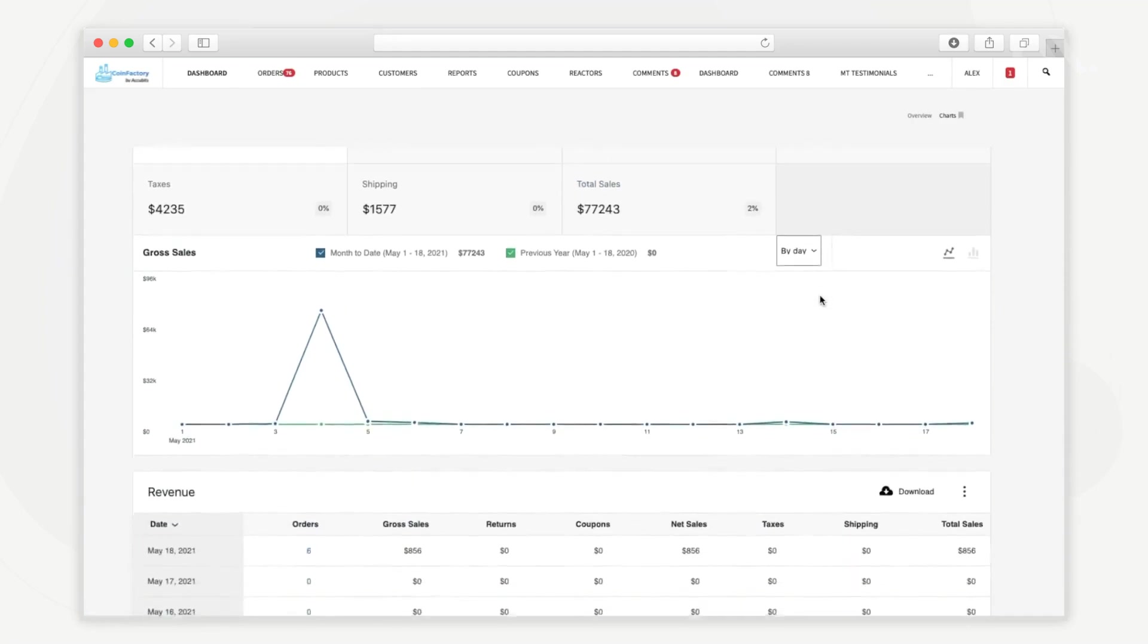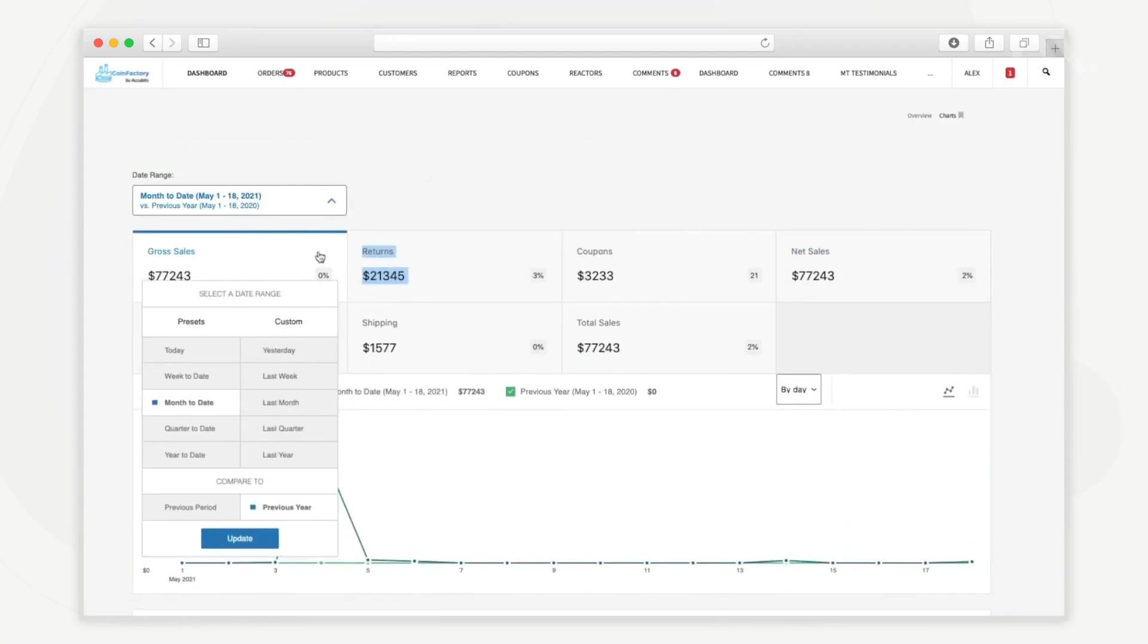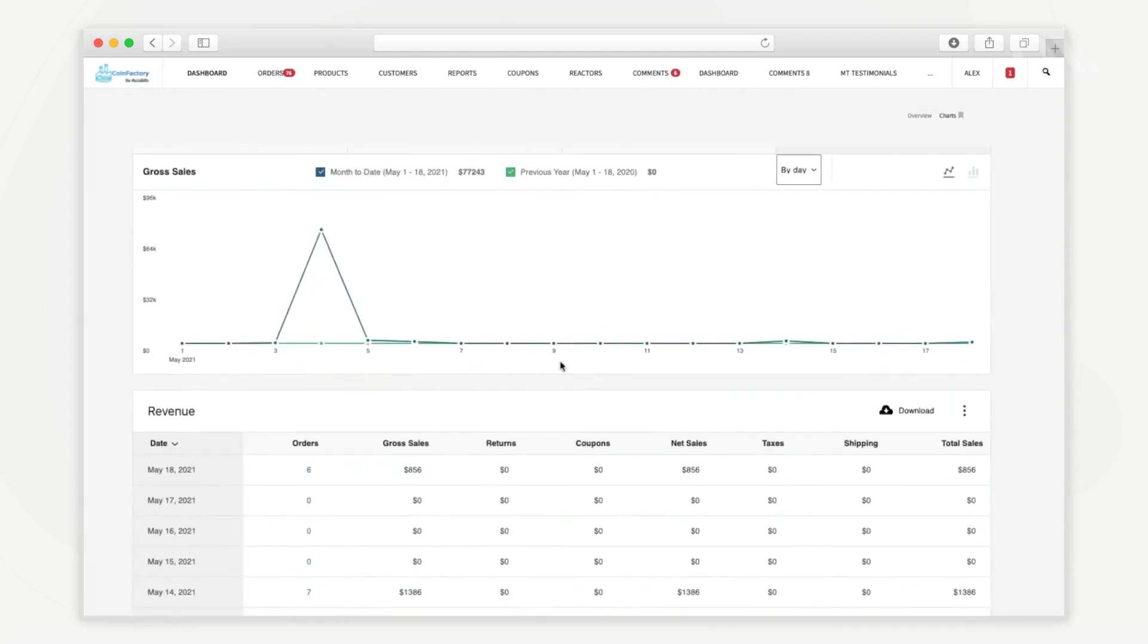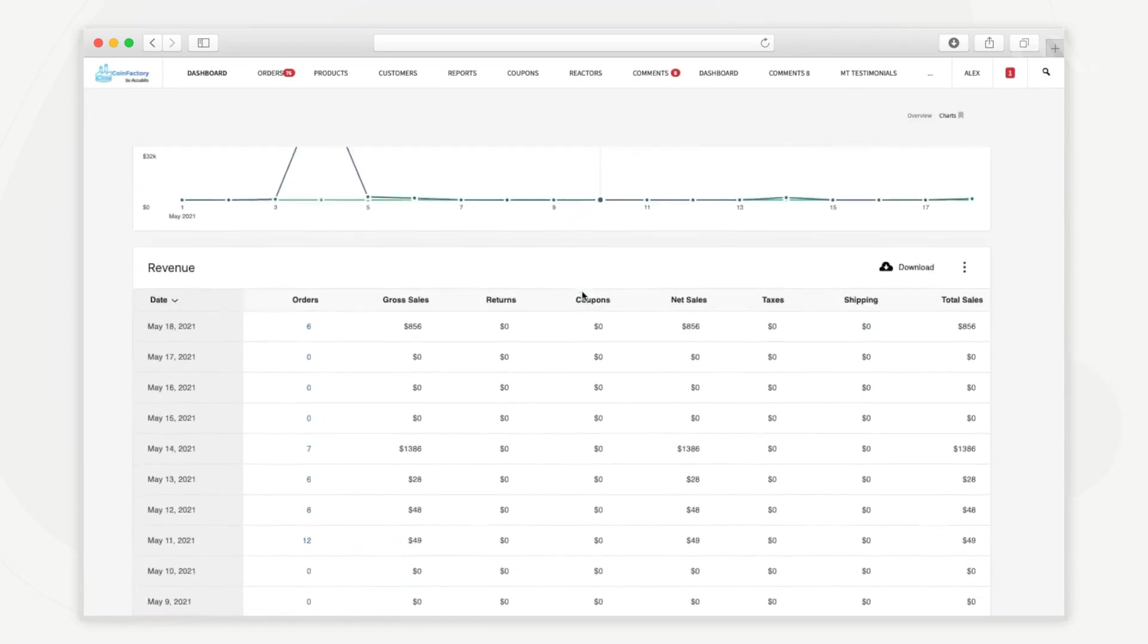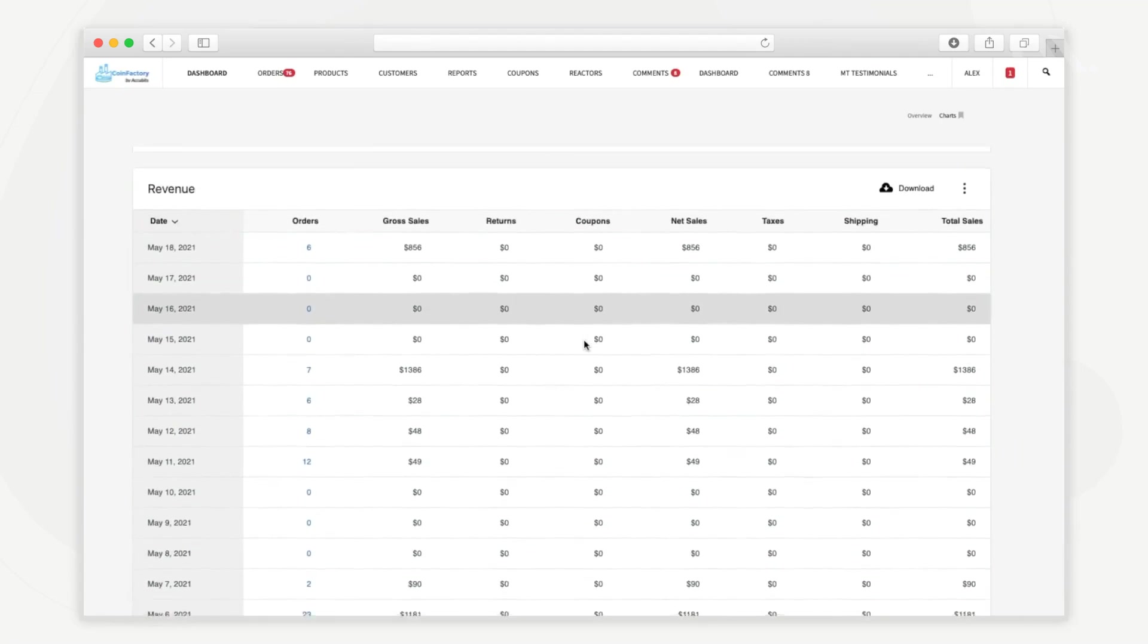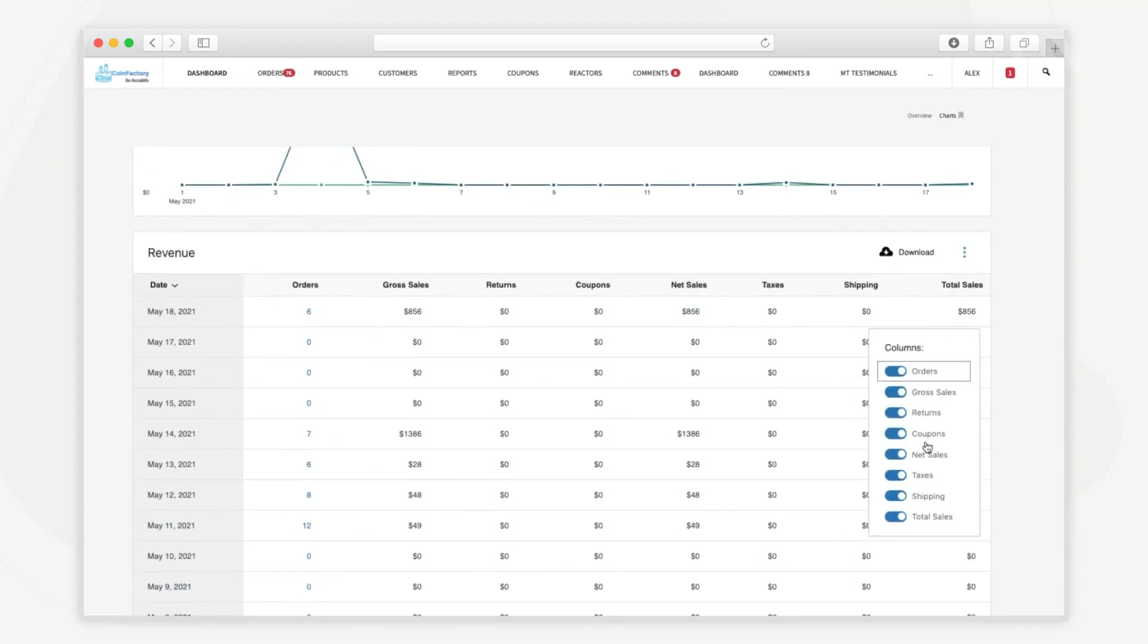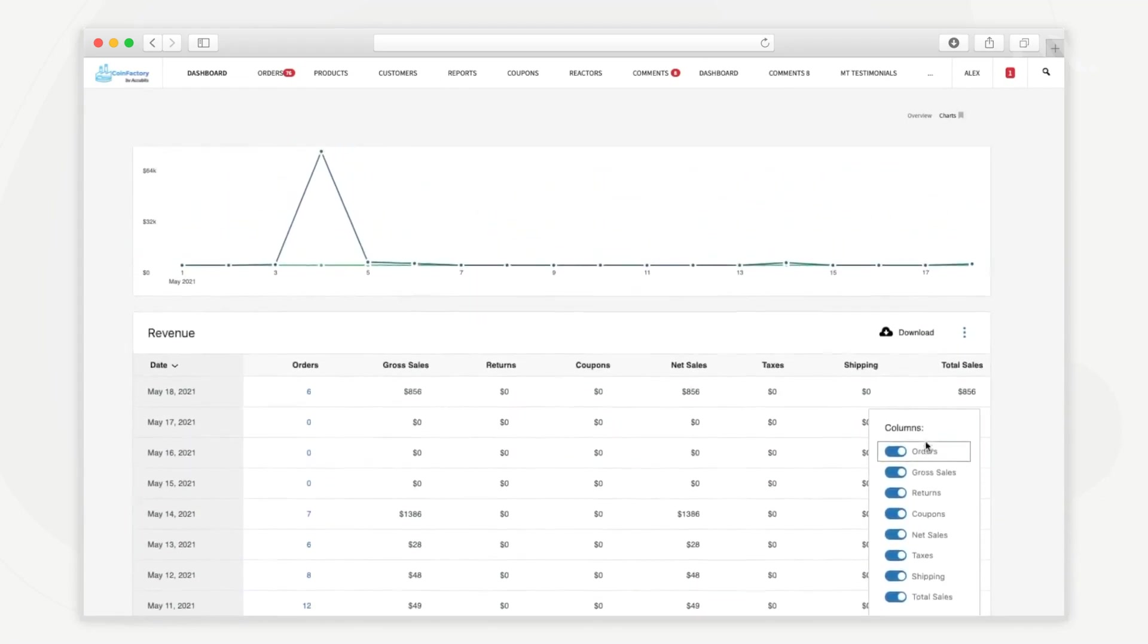You can change the date range from this filter and see the marketplace performance for different preset date ranges. Here the graph shows the sales performance of the marketplace over the selected period. In this section below you can see the marketplace revenue details for each day. You can download the revenue report from here. You can also customize the report columns from this option.